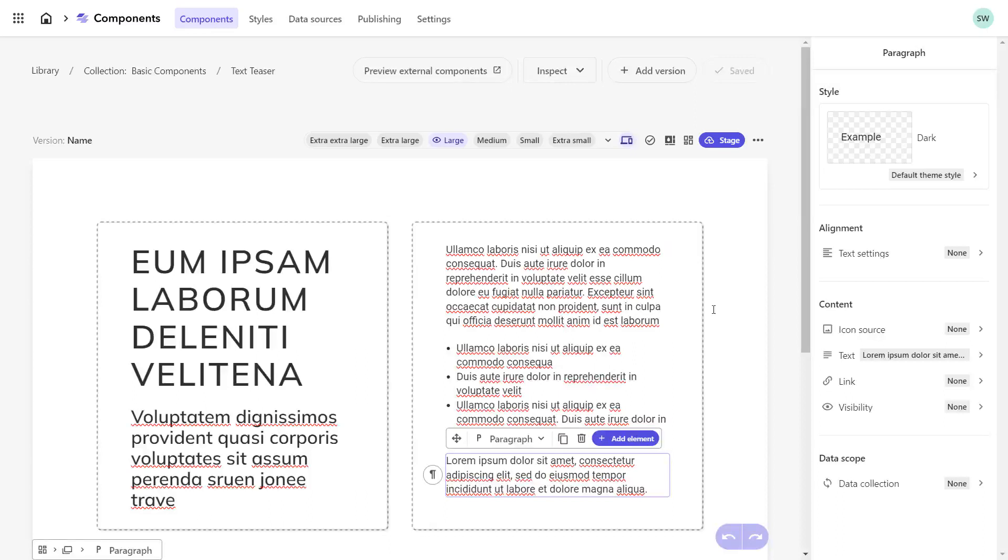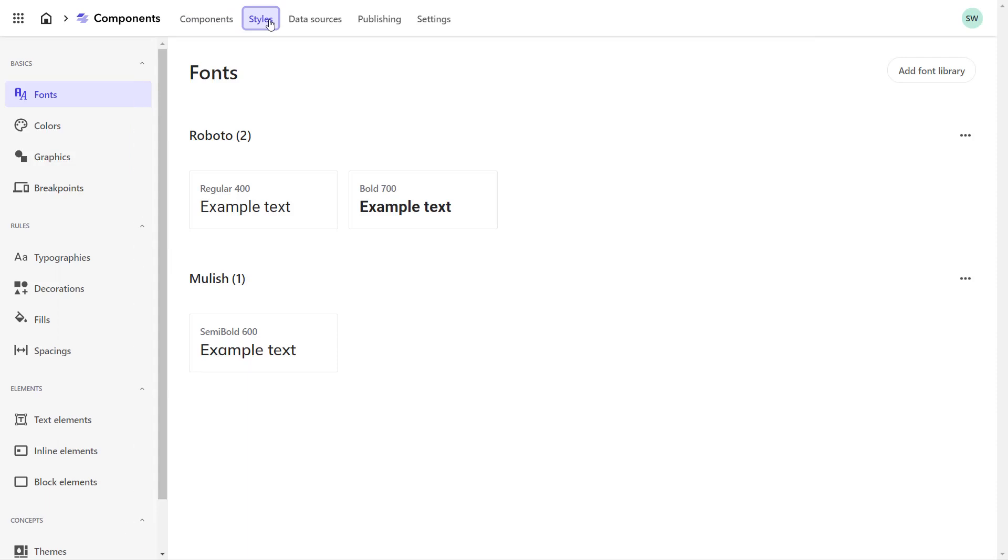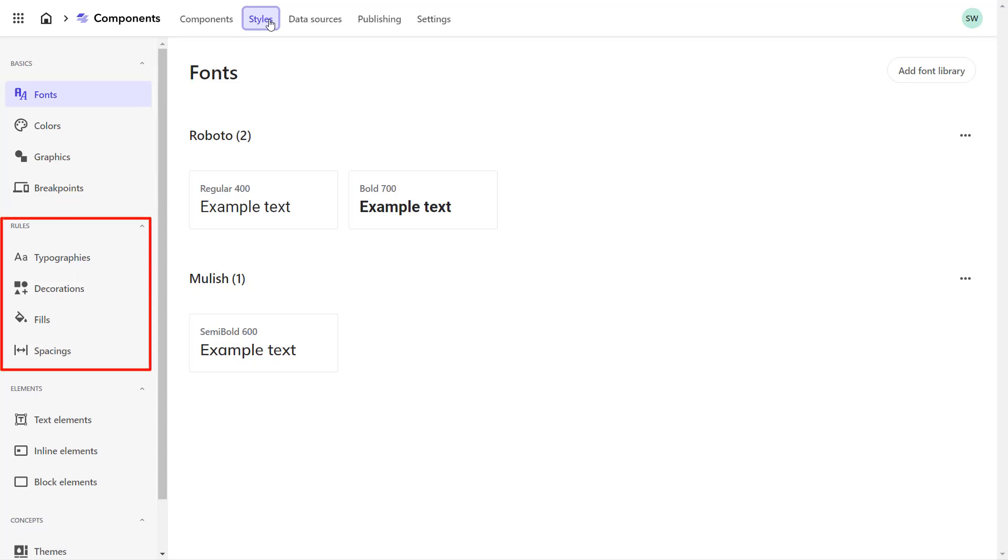To change the styling in XM Cloud Components, we can navigate to the Styles section. The section provides the ability to gradually work on the component styles from top to bottom. So, first defining very basic styles like the fonts, the colors, graphics, or breakpoints we want to use.